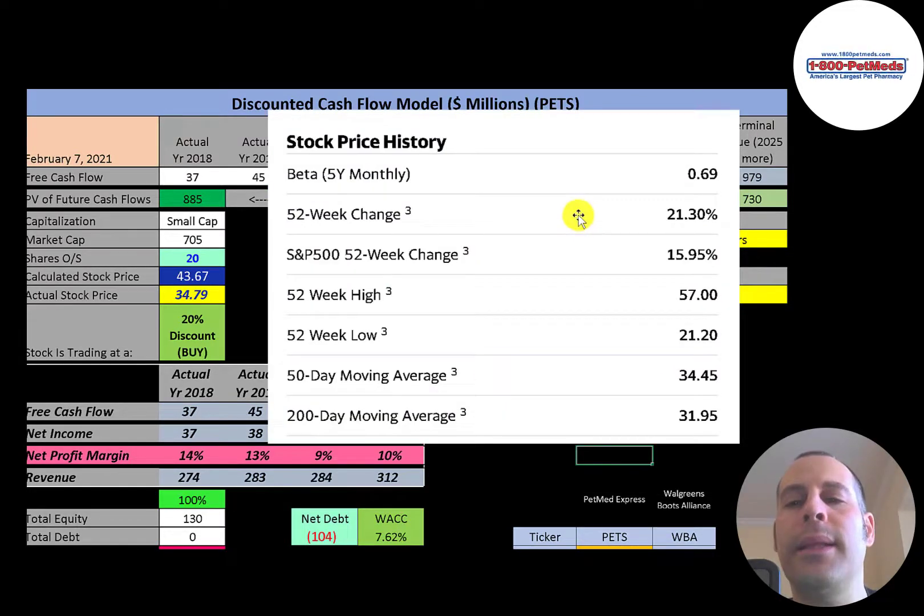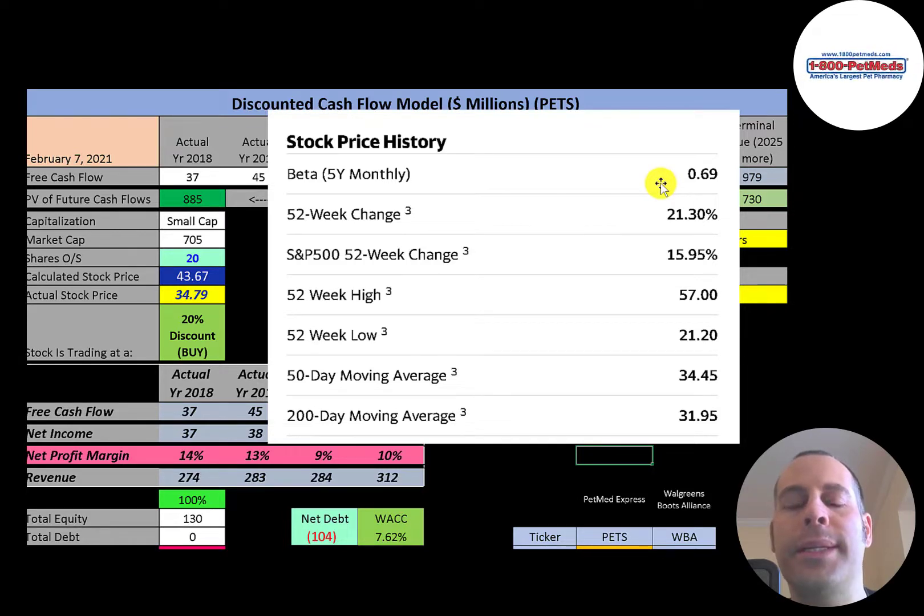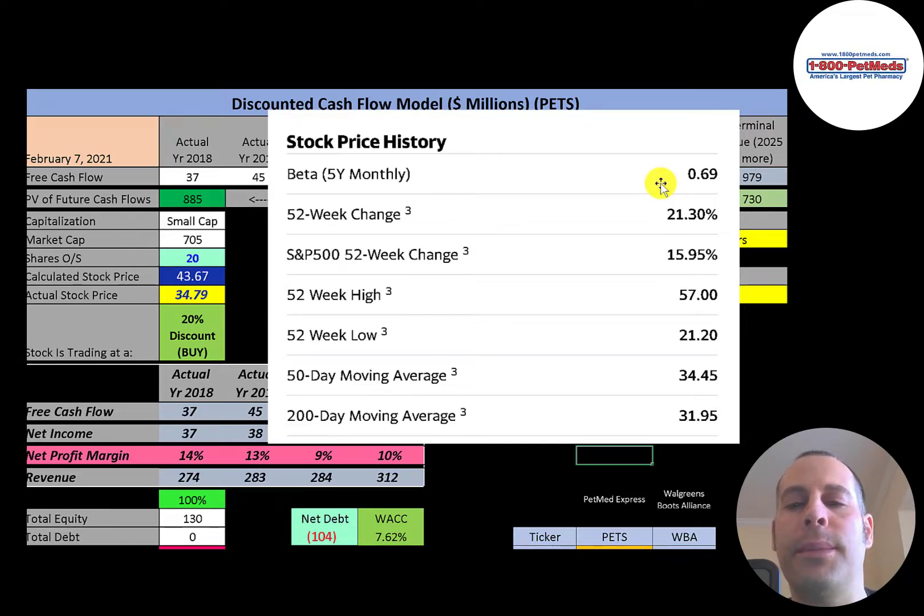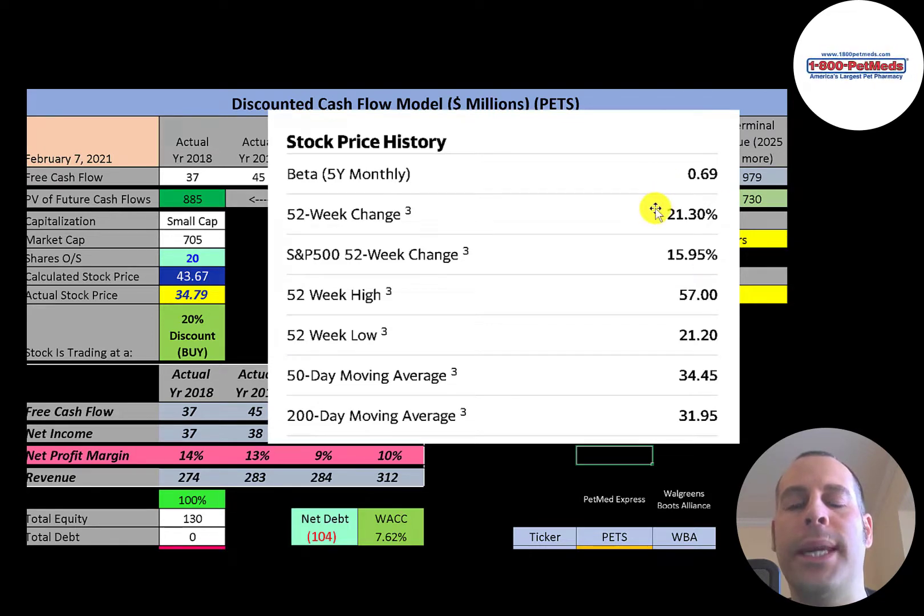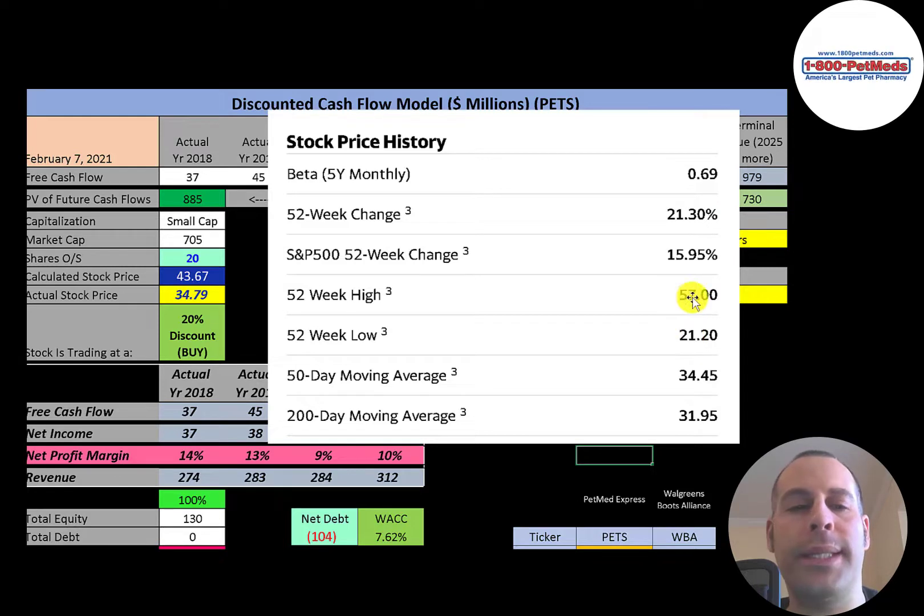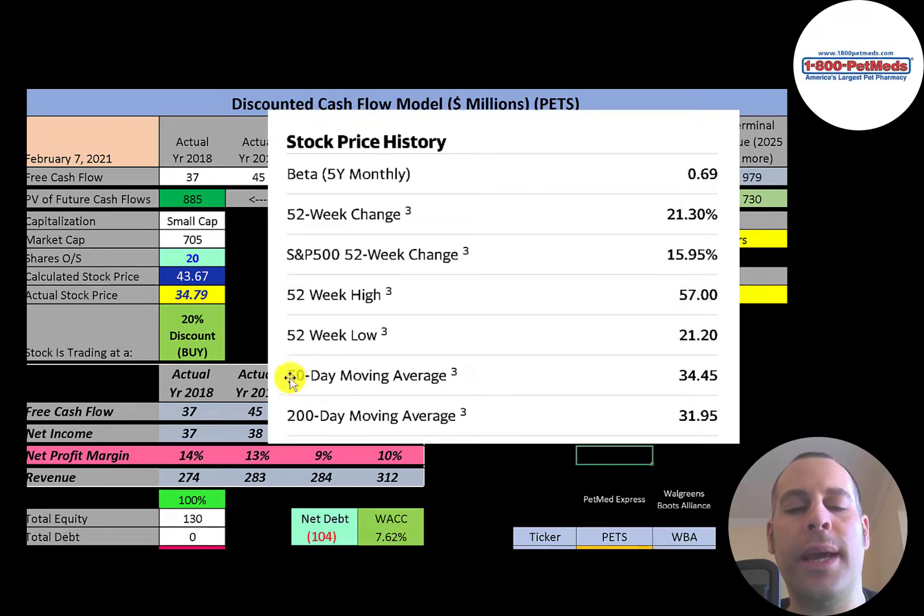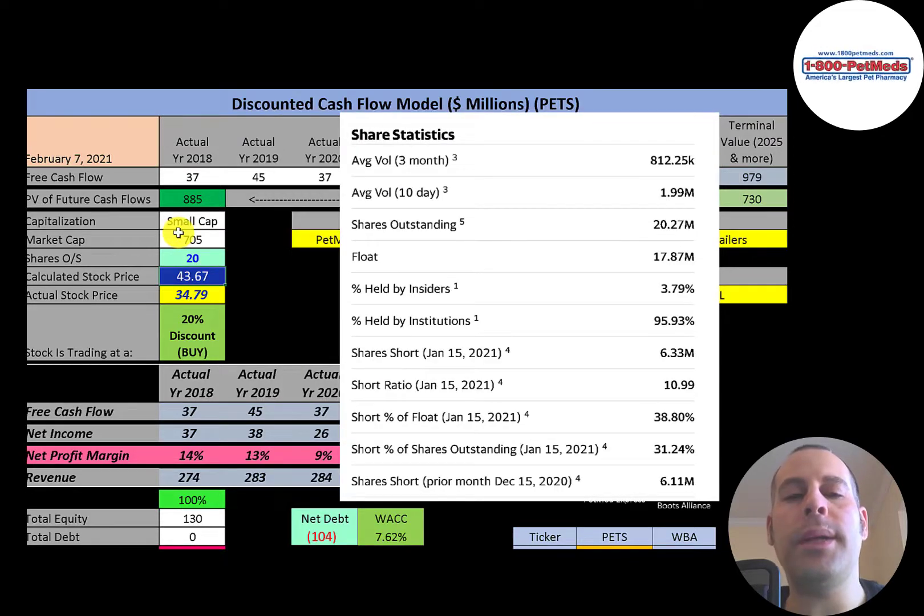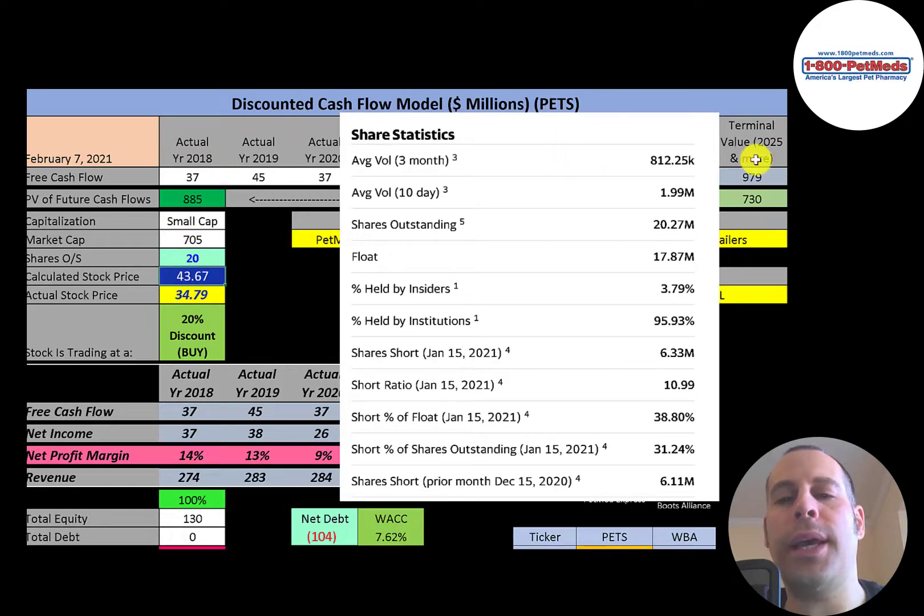This company has a low beta, 0.69, so the stock moves less than the market. The stock has outperformed the S&P 500, up 21 percent in the past 52 weeks. The 52-week low was 21. The high was 57. The stock is trading above its 50-day and 200-day moving average.